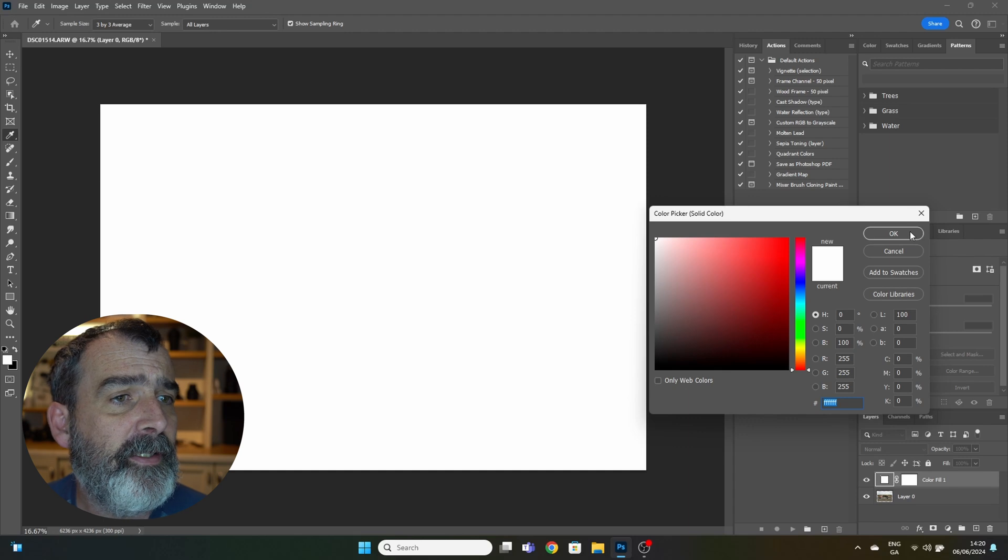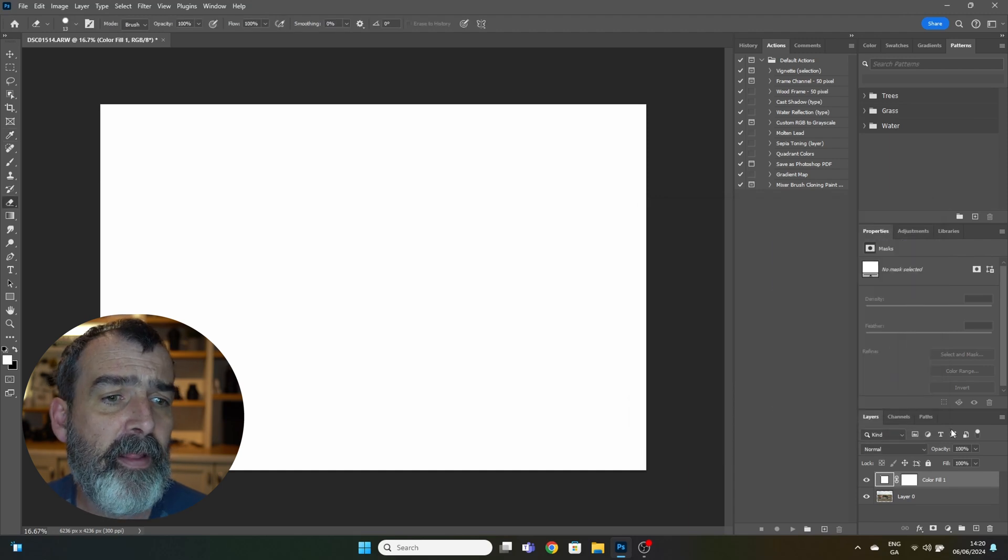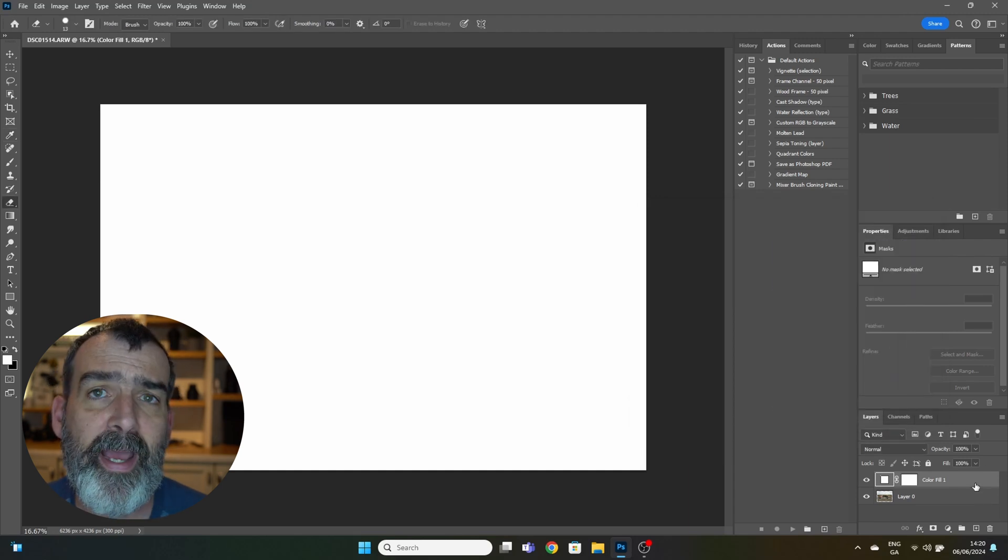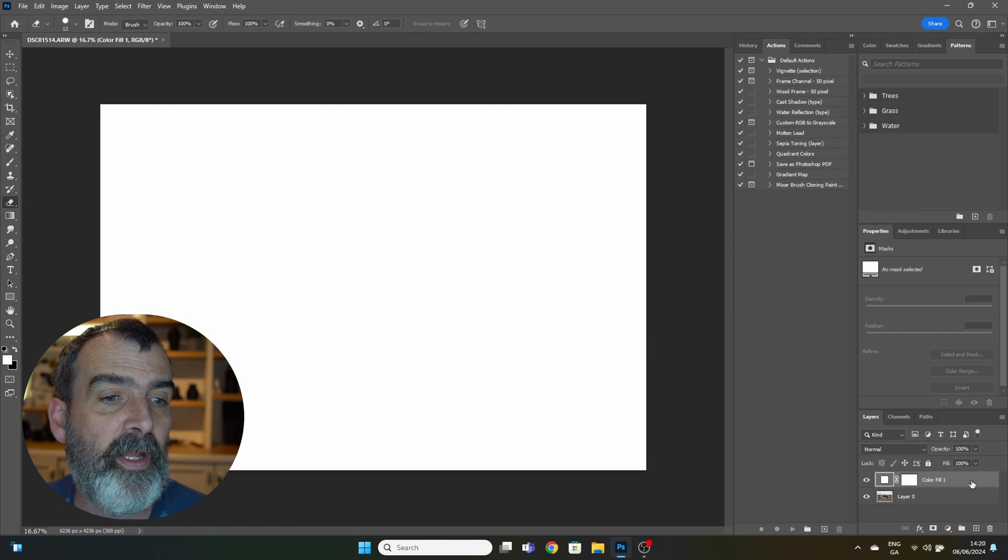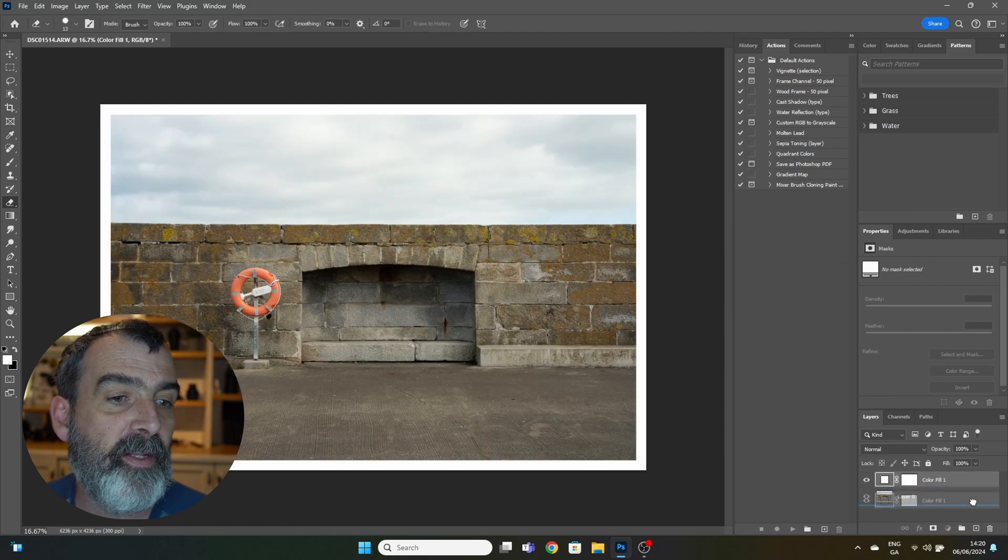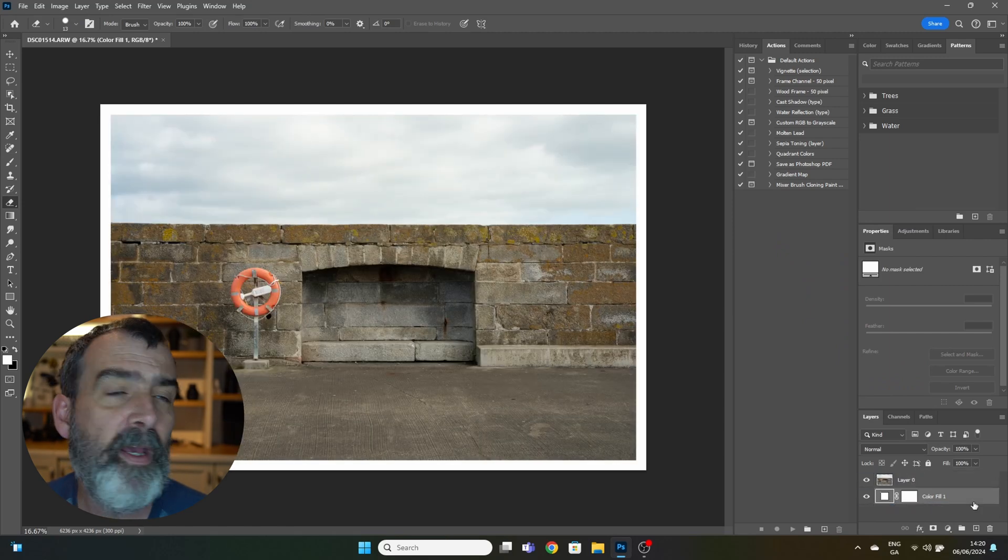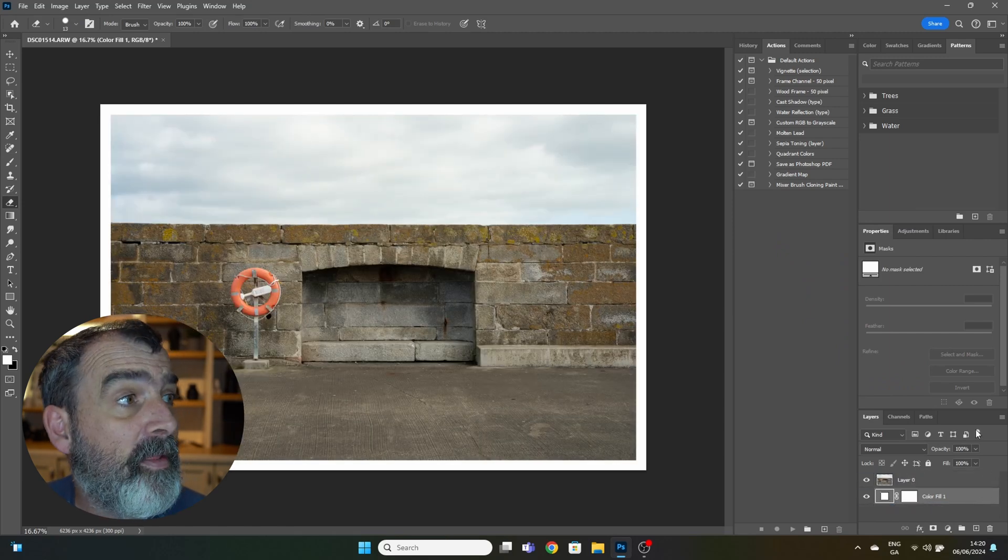Next step is to drag this new layer below your original layer. So click it, hold your finger on the mouse button, drag it down and drop it. Now we're nearly there.